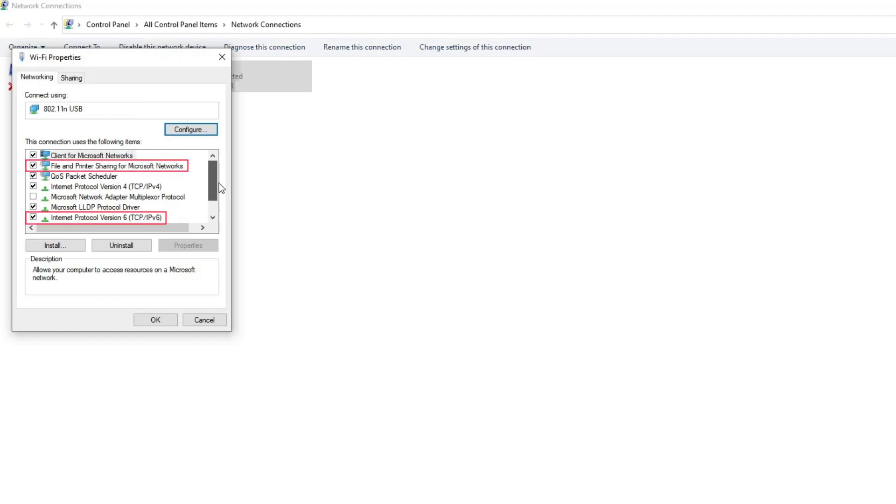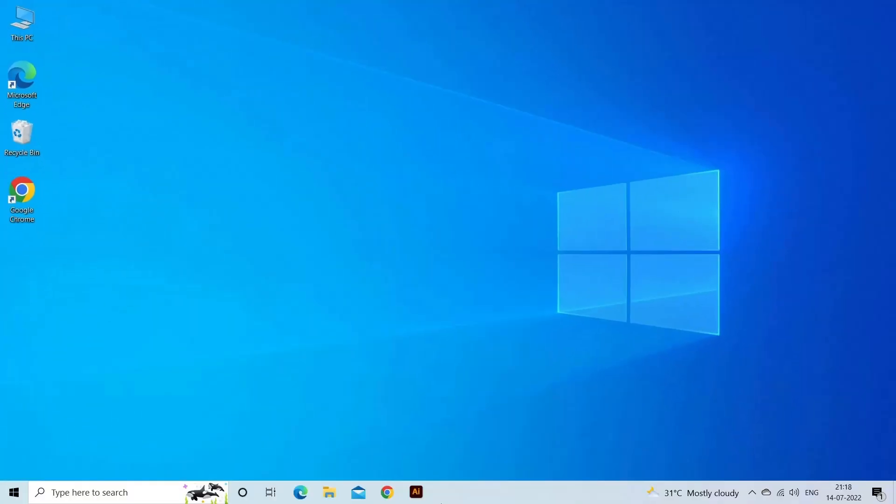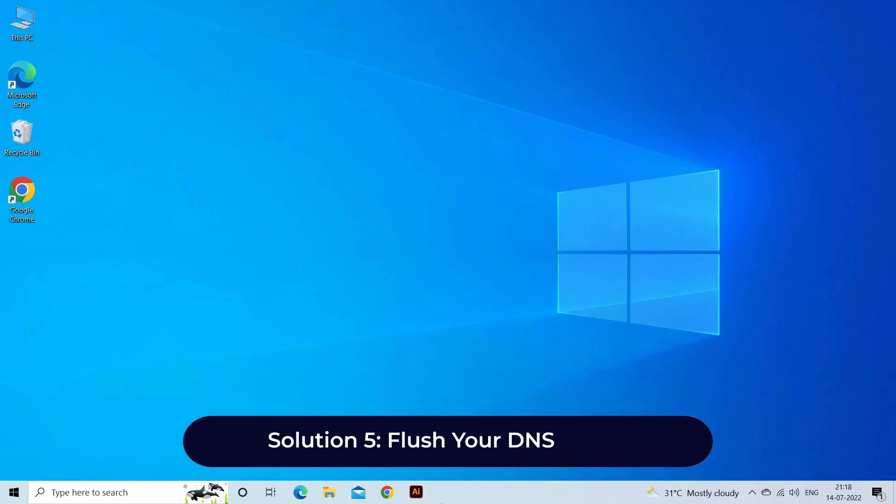Click OK and restart your PC. Solution five: Flush your DNS cache. Follow the instructed steps to do so. On Windows Start, search for the Windows PowerShell app and run as administrator.